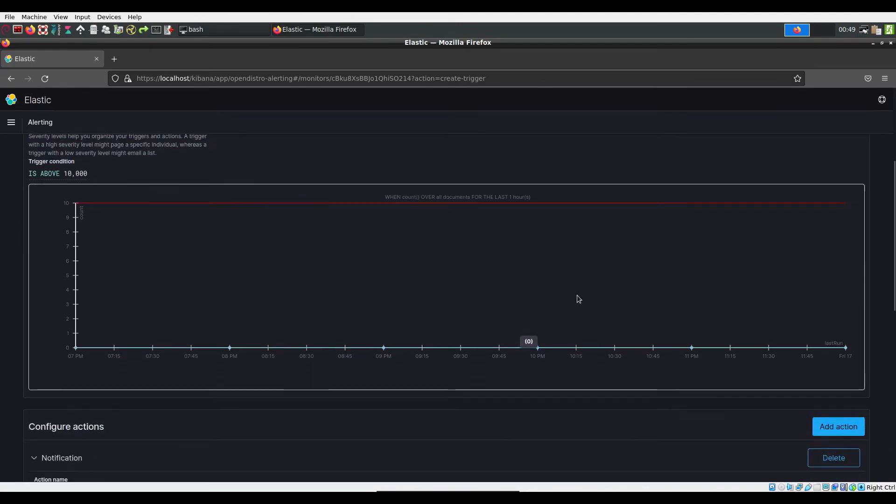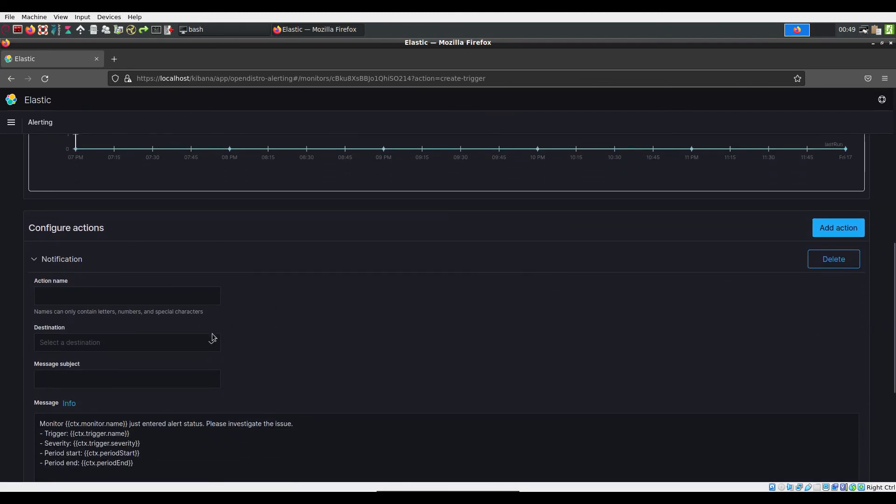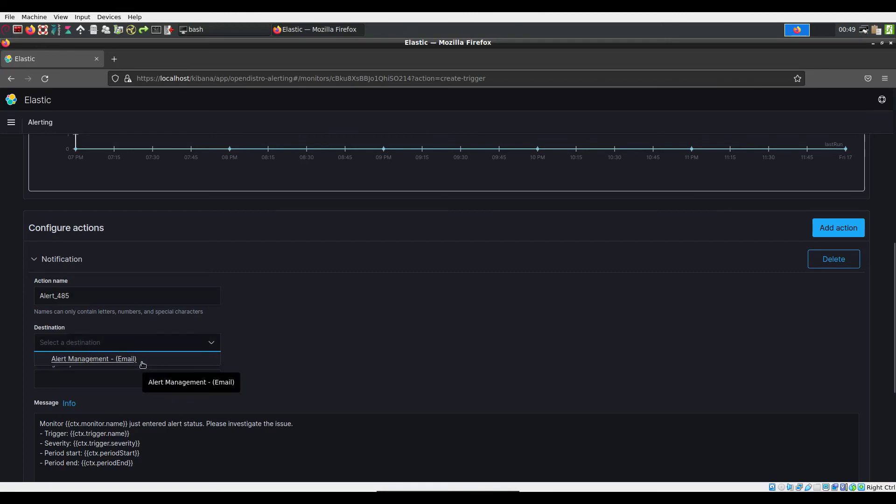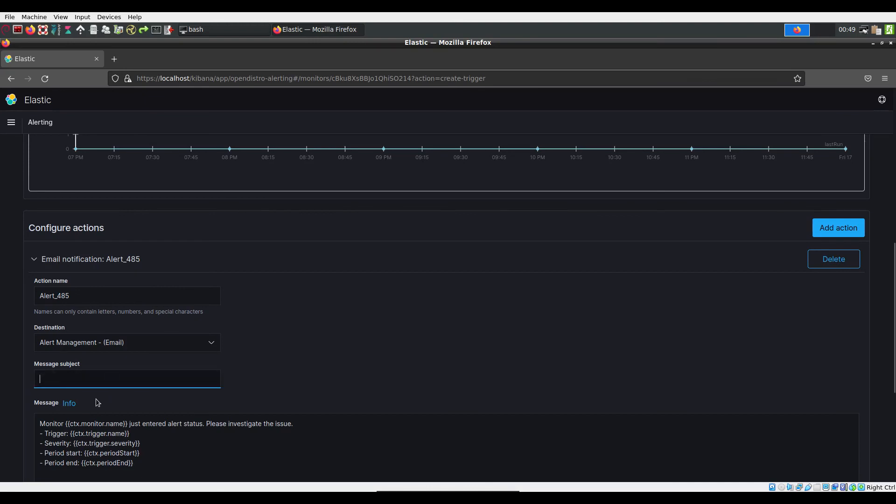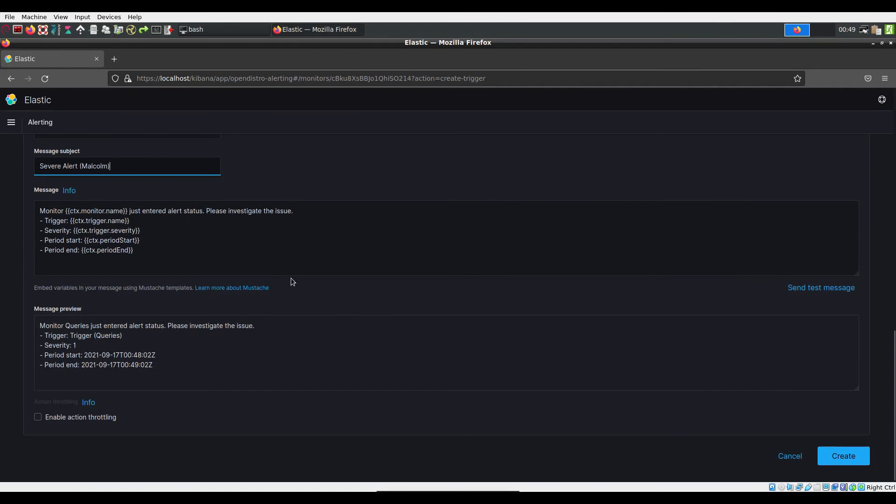It is here that you can select the email destination that you just set up. The subject and the message can be customized and previewed before creation and you can send test messages before creating the trigger.